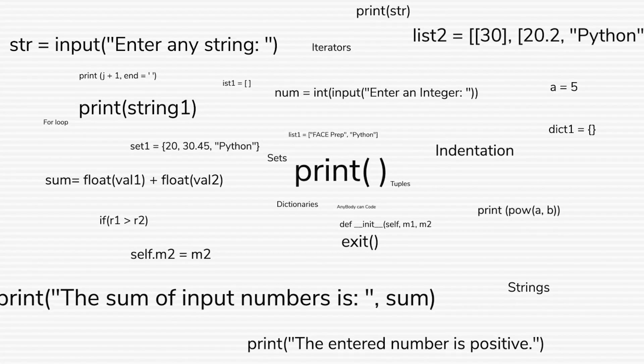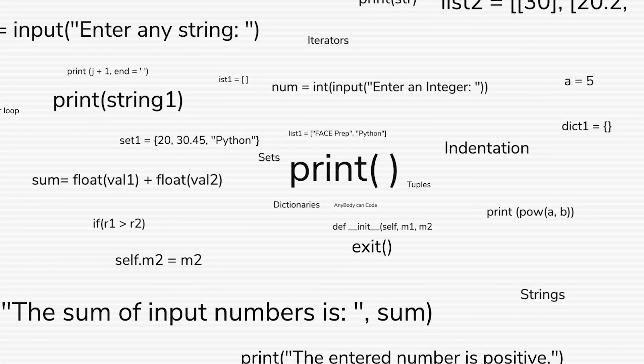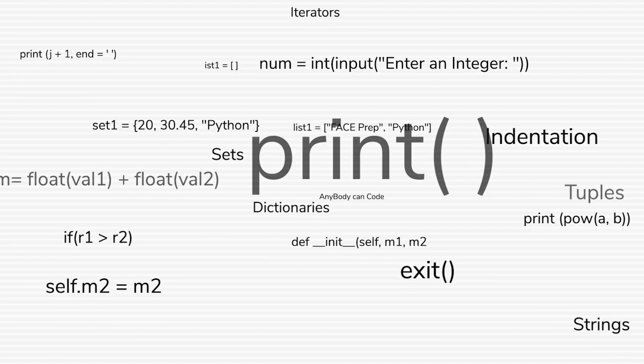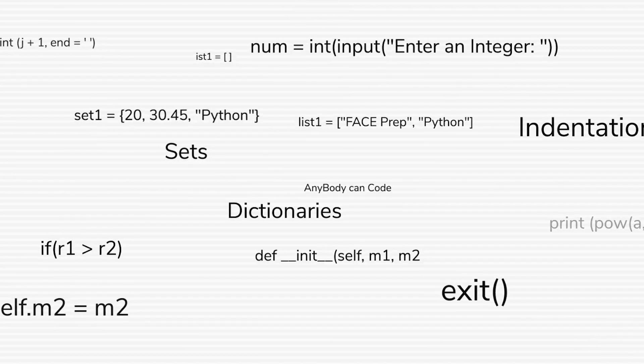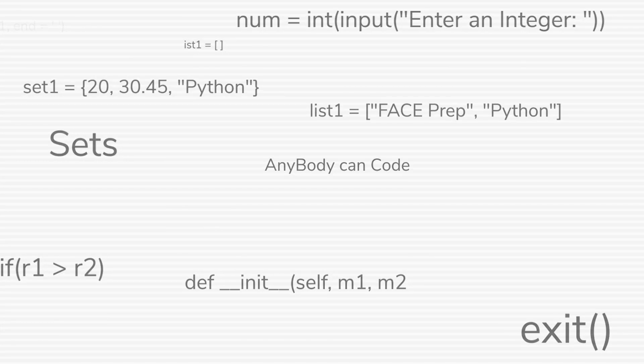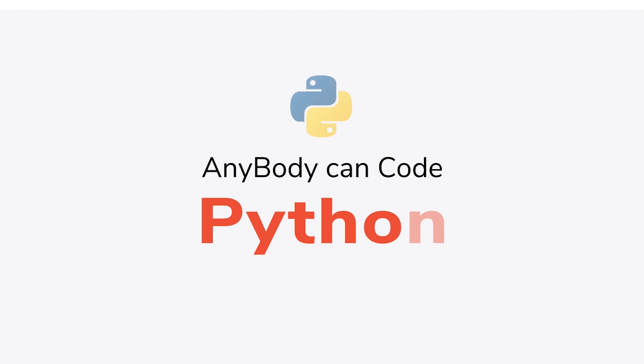Hello guys, I'm Reepal and welcome back to anybody can code Python series. So today we'll be discussing more about functions.